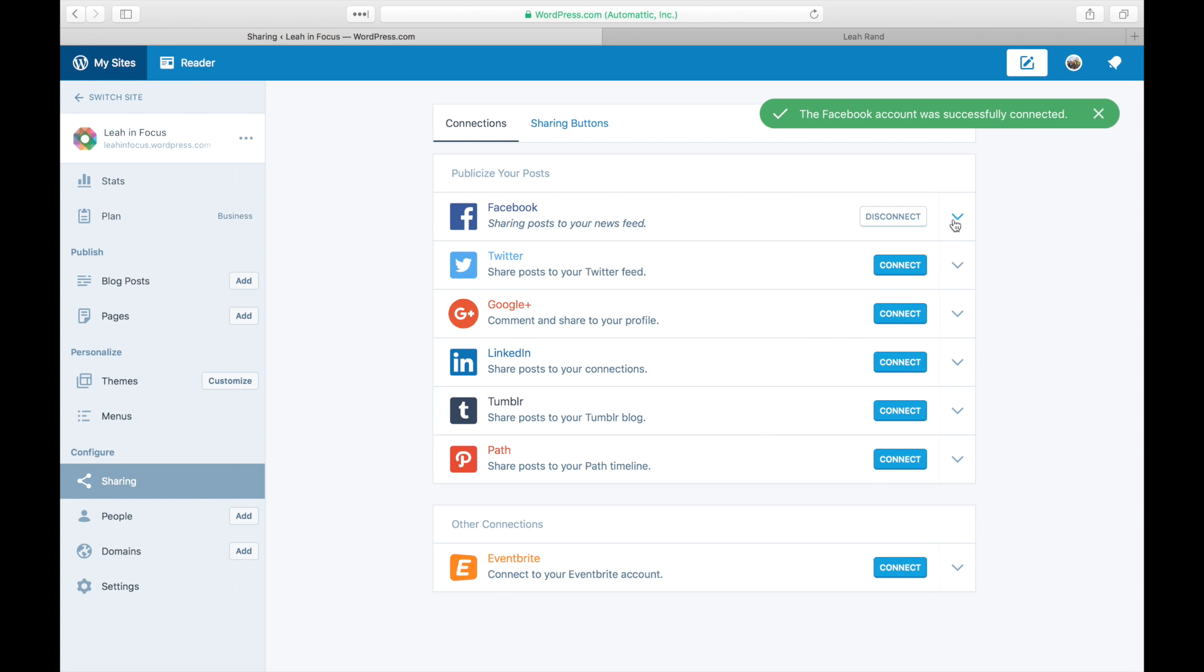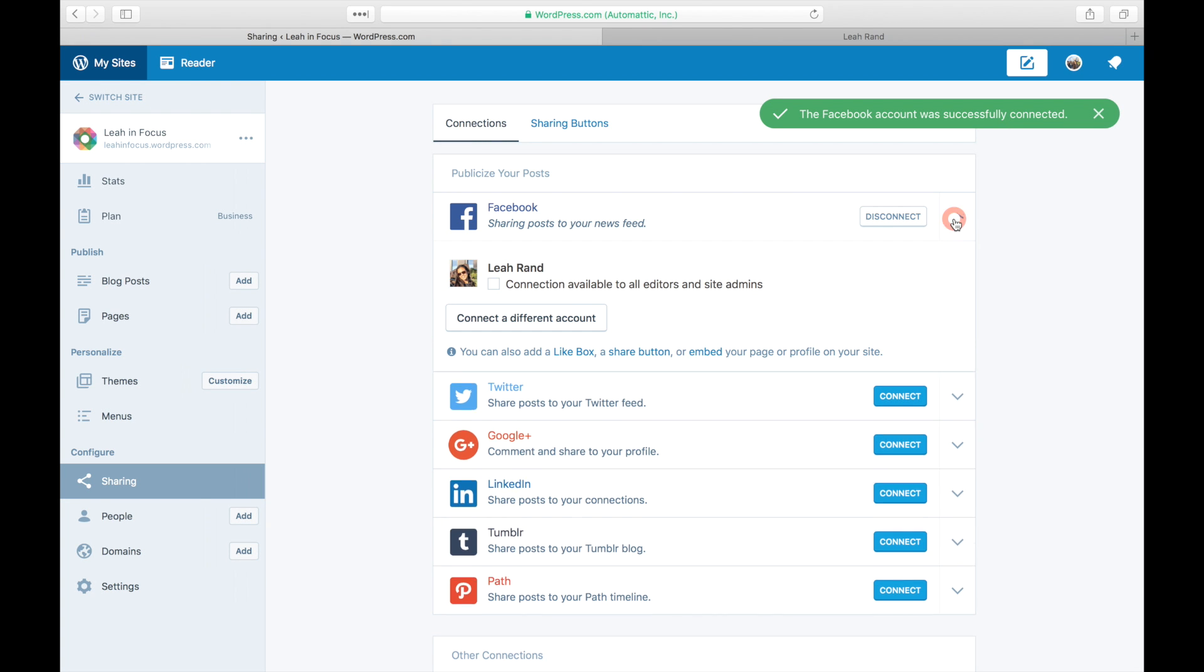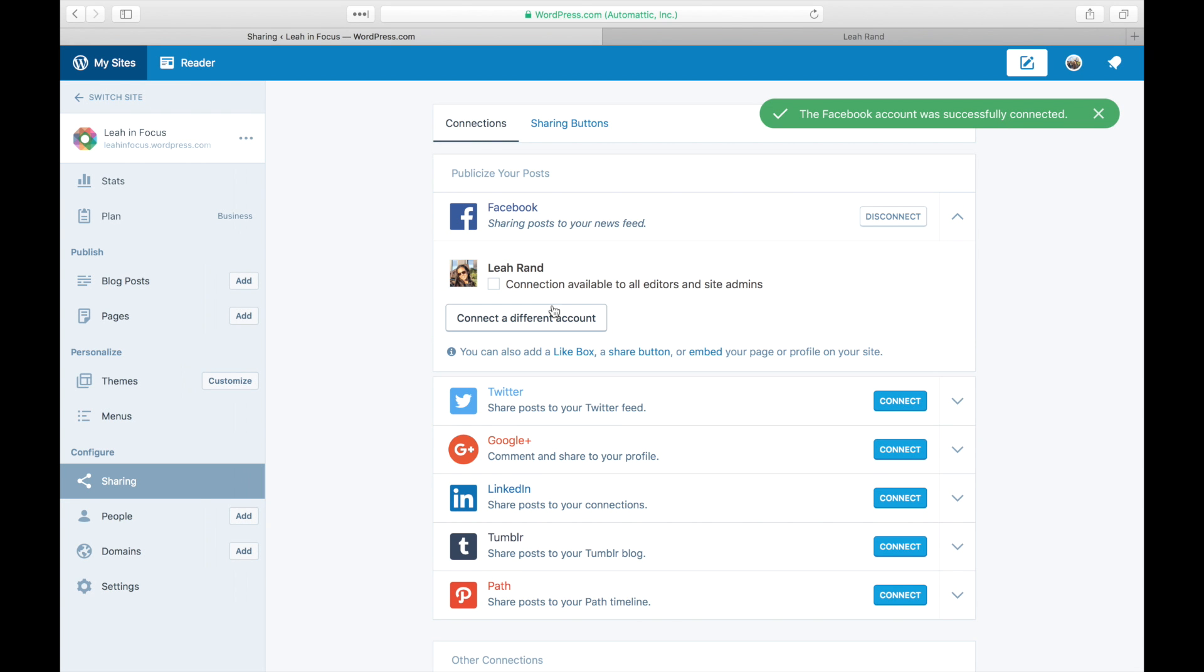Click on the little arrow next to the service you just enabled to make any changes. You can enable the publicize feature to all site editors and administrators. You might need this if, for example, you run an online magazine and you want each editor to be able to promote their articles to the magazine's Facebook page.